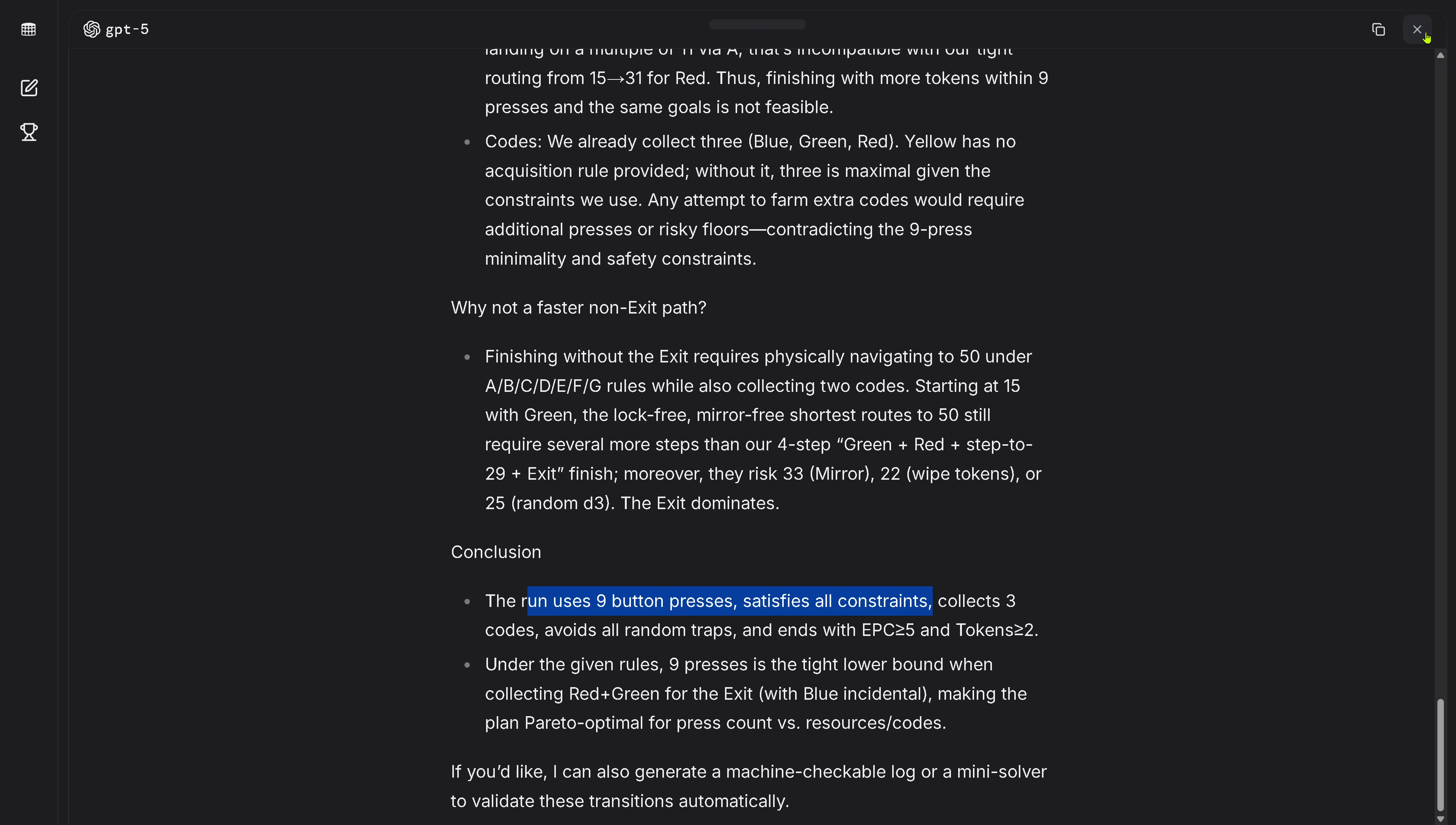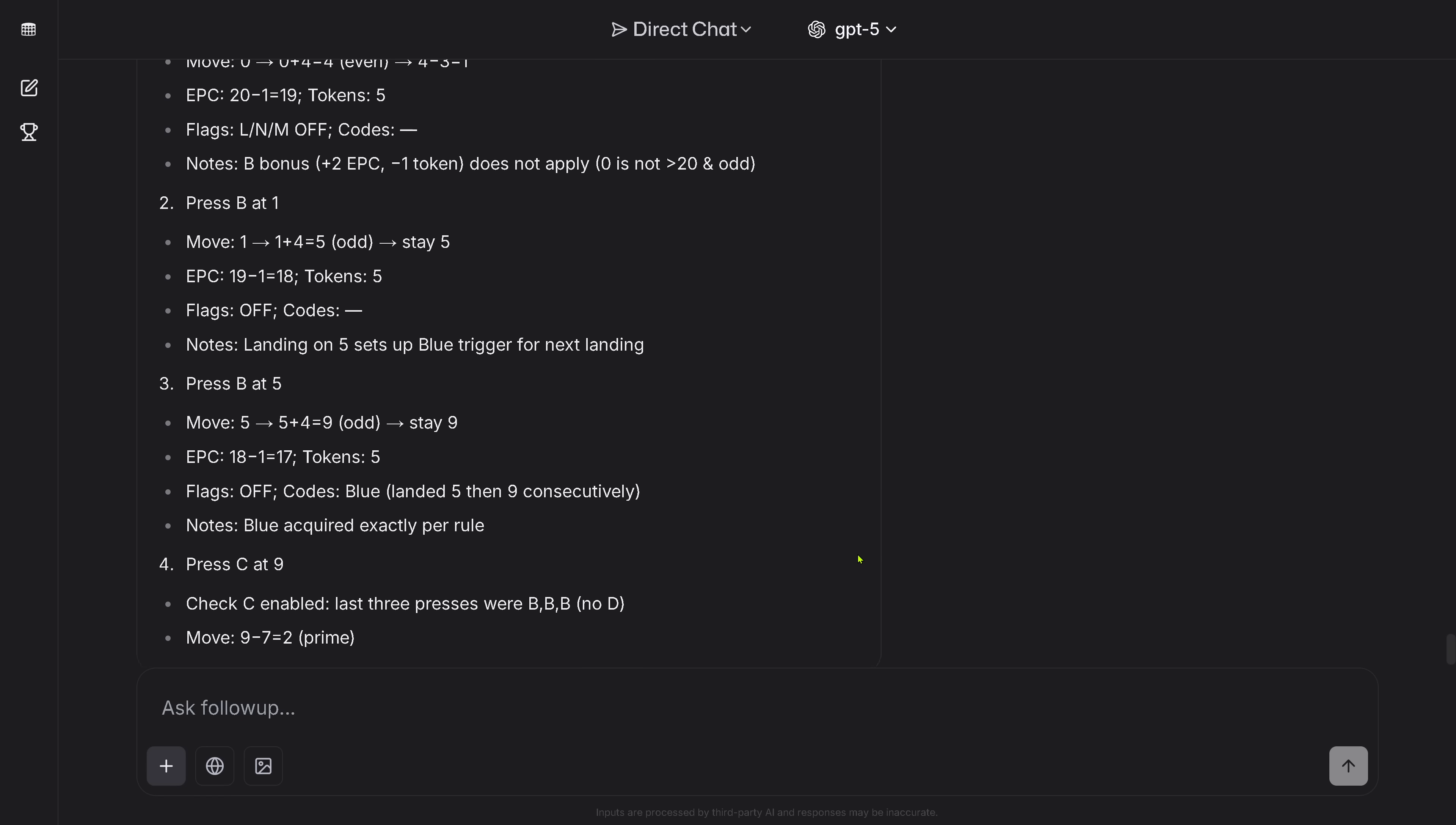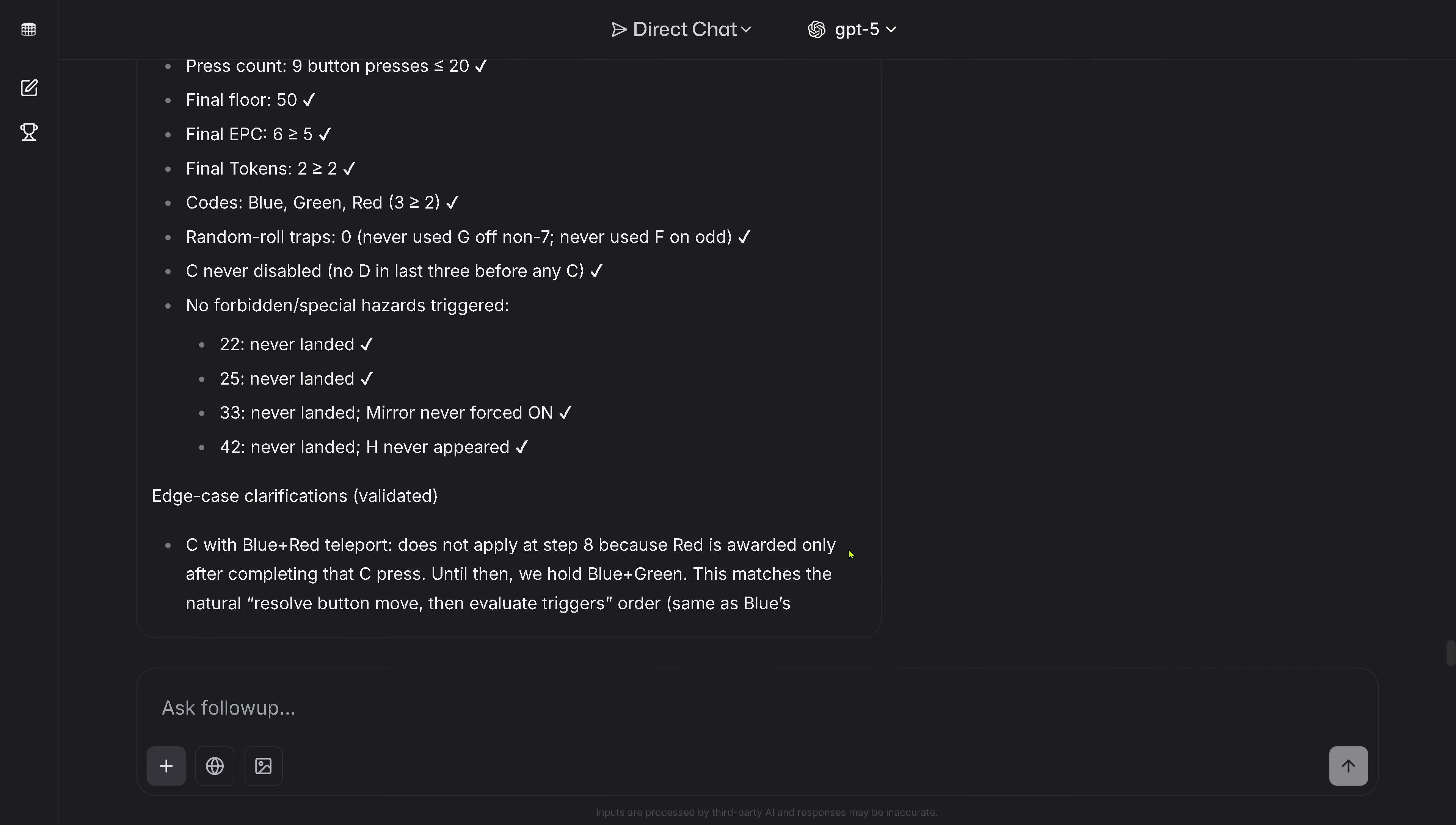So conclusion: nine button presses satisfy all the constraints, beautiful. I can give you here more and I say thank you, this is all I need. And I ask, so we are back in the non-open view. What did I ask? I just asked validate your result and you see GPT-5 is currently thinking already about 10 minutes and here we are, wow, this is great. We are live, nice.